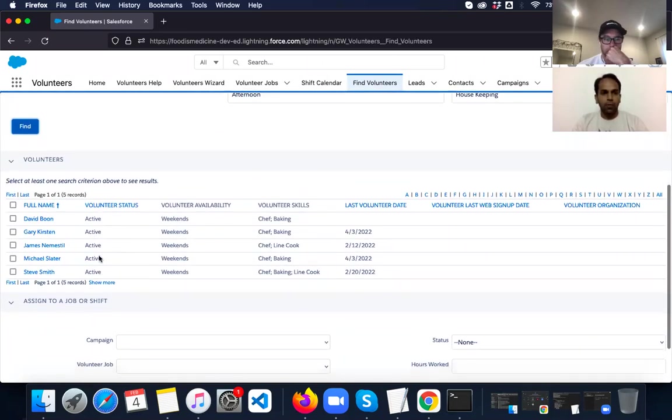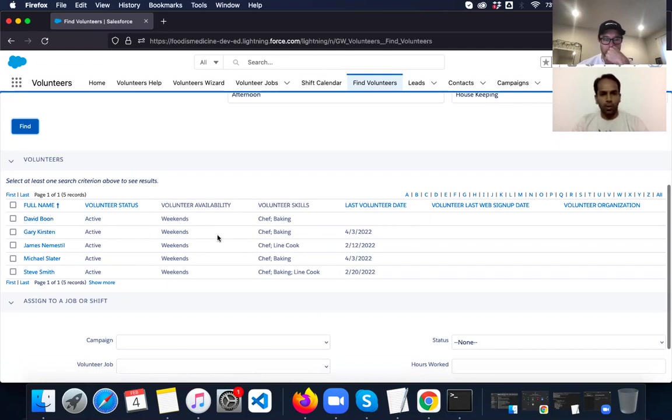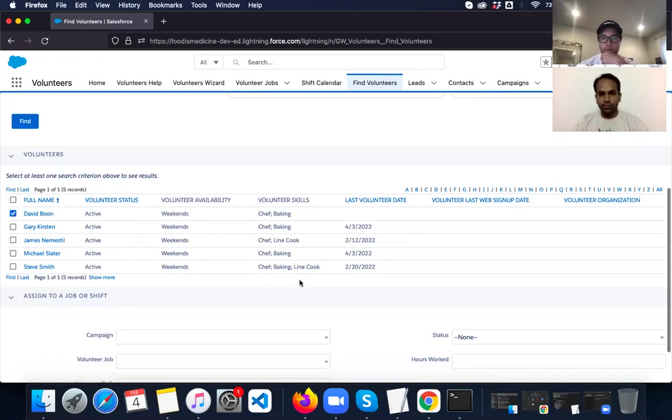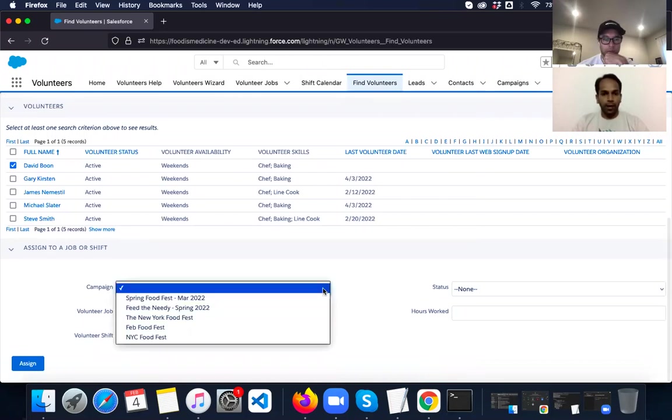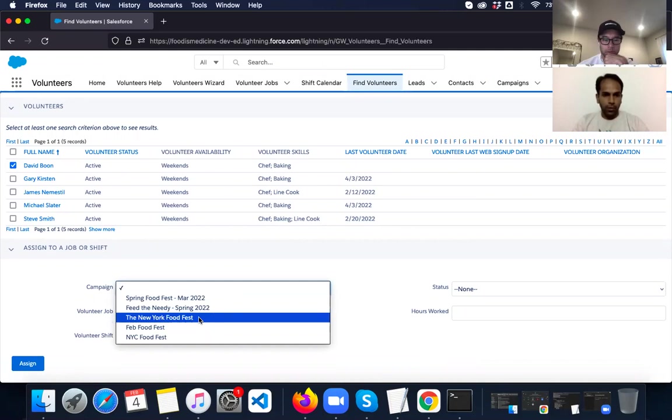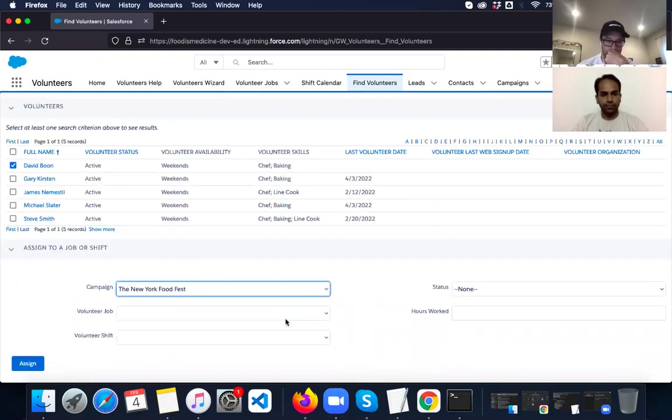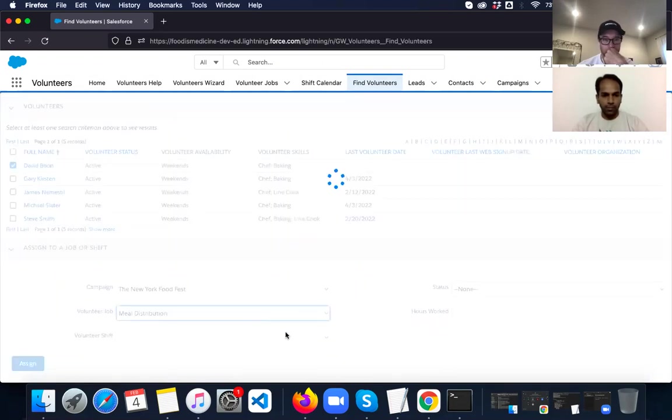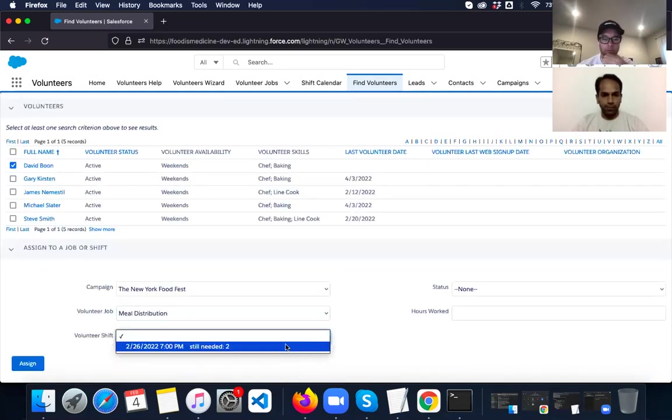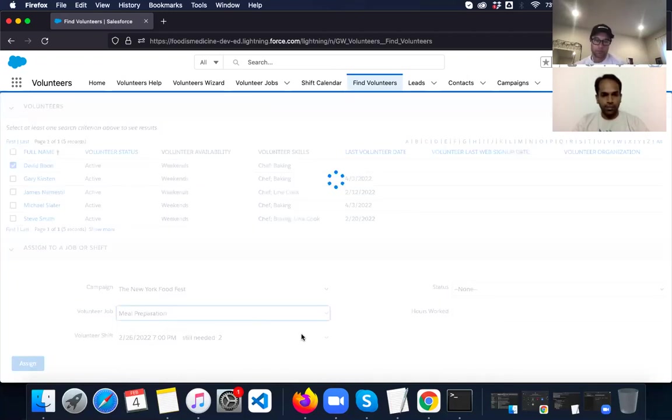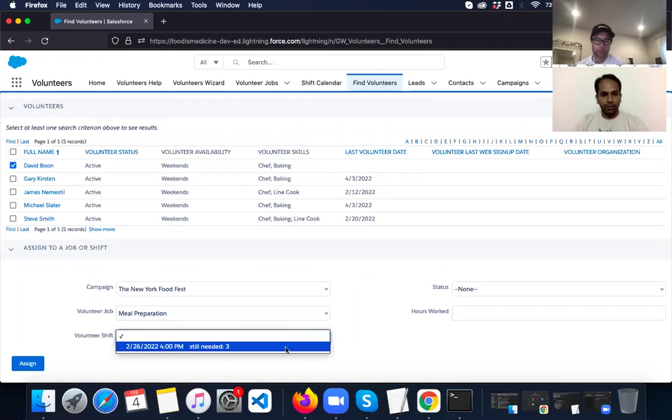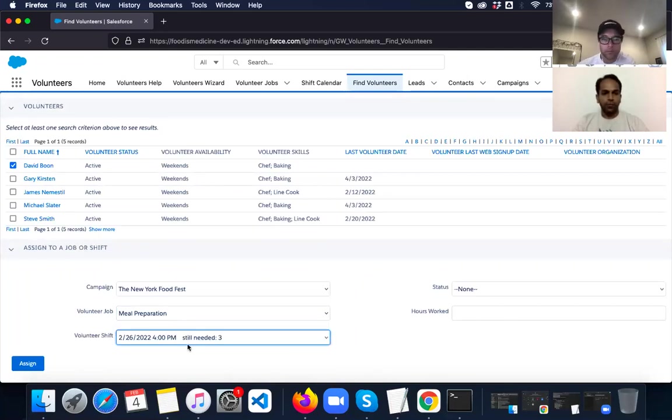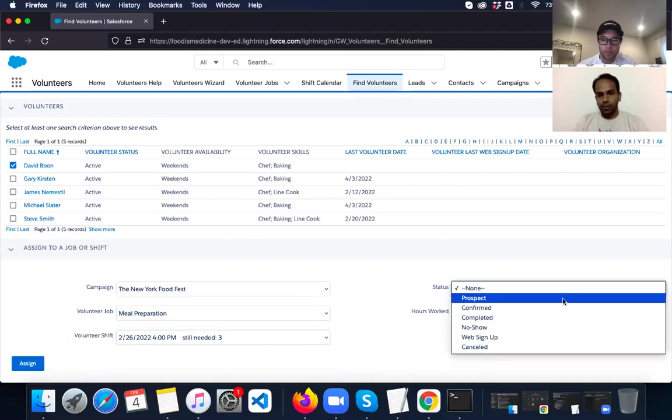I'm going to search for all active volunteers who are available on weekends with Chef Skills. So now it also has pulled up David Pohn, whom we have added recently, but there are other volunteers as well who have the skills. So I'm going to select David Pohn. And I'm going to add him to a campaign, the New York Food Fest and assign the job of meal preparation. And I have to select the shift. And the shift will be at the 4 p.m. one on that day. The status will be confirmed.